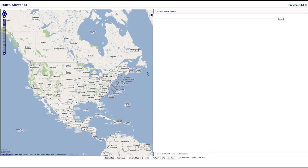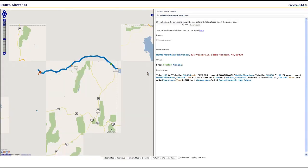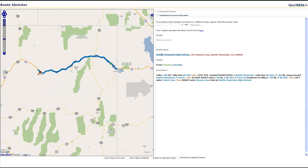RouteSketcher, however, does not require Google Maps. Any web mapping tools can be used. These directions find us in northern Nevada.